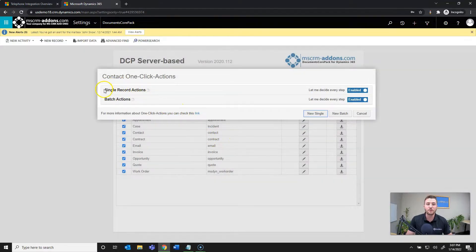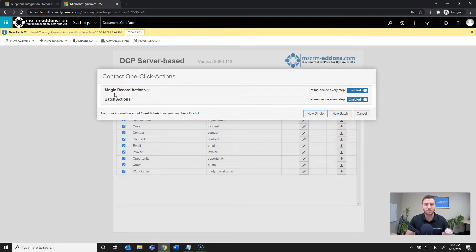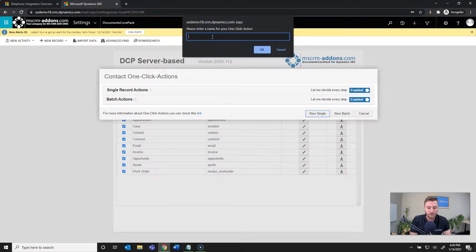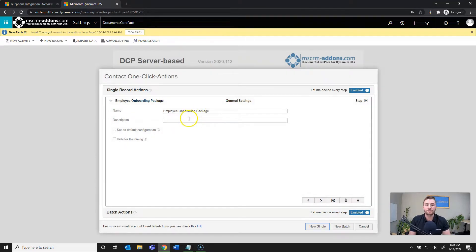You can see I have two options here: Single Record Action and Batch Action. Single record means I can select a single record from a view, or have that record open and it'll show those one-click actions. For batch actions, it shows buttons when multiple records are selected from a view. I want to create a new single record action, so I'll hit New Single and give it a name: Employee Onboarding Package.